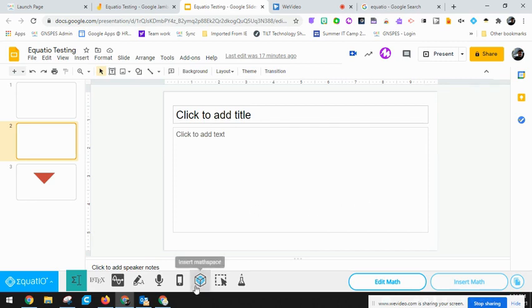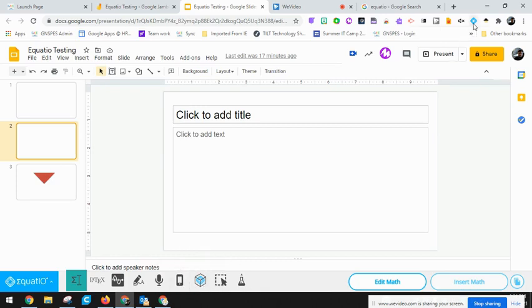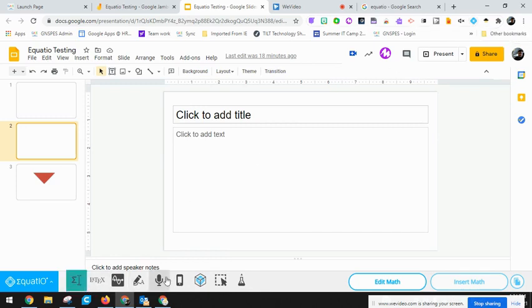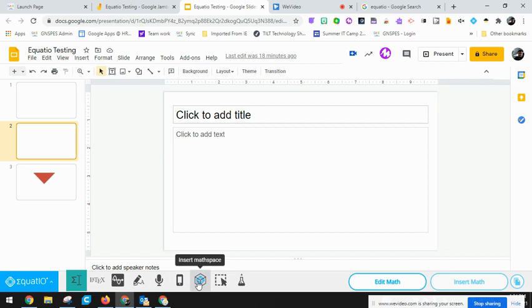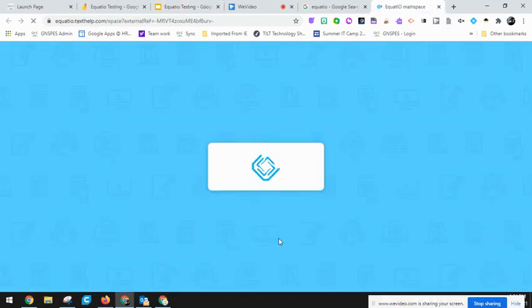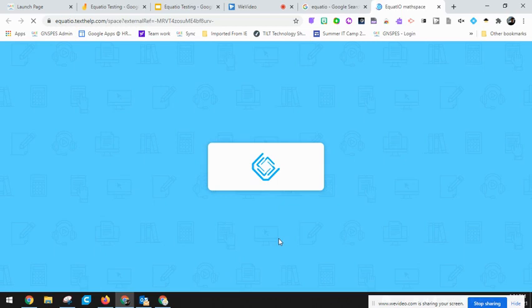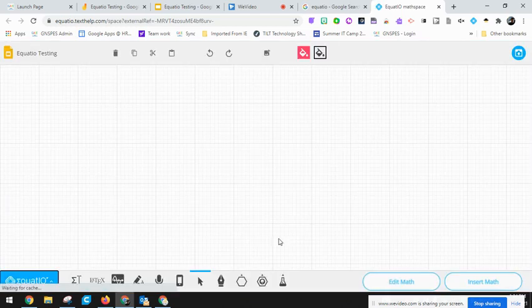Let's say I want to open up my EquatIO, which I can do up top here through the Chrome extension on my Chrome browser. Down below here I'll have an option to insert math space. It will take me to my math space.